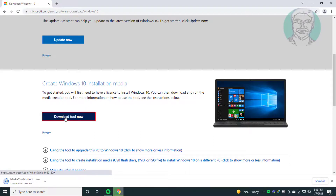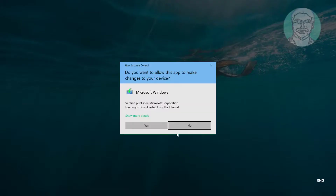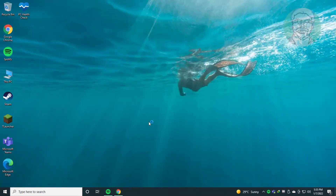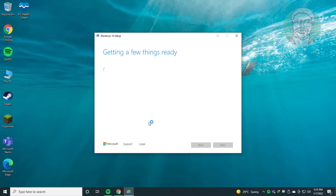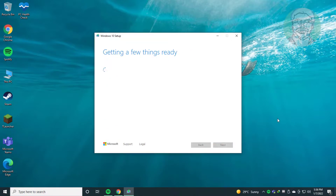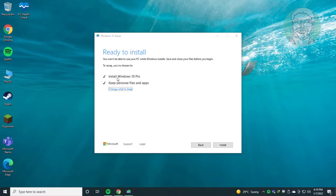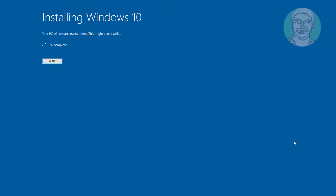Open the downloaded file. Select 'Install Windows 10 Pro' and check to keep personal files and apps, then click Install.